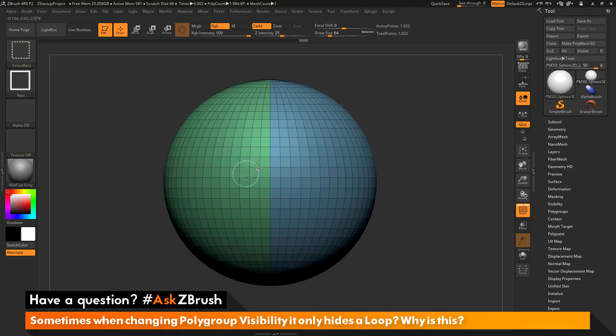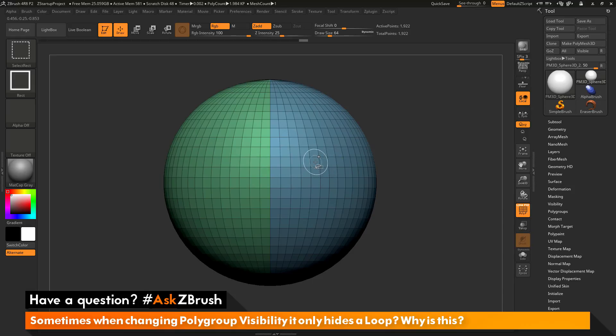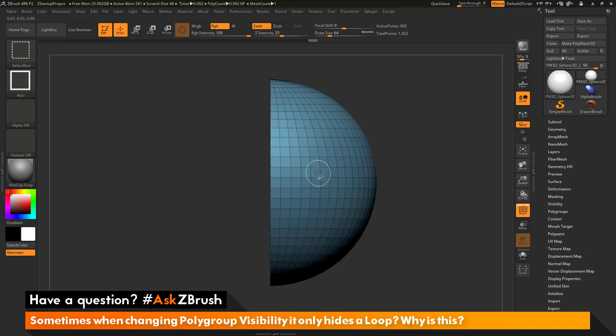The question is asking about changing the visibility with this polygroup functionality. Sometimes when you come across the surface of your mesh and you click to isolate a polygroup, it may only isolate a single edge loop.